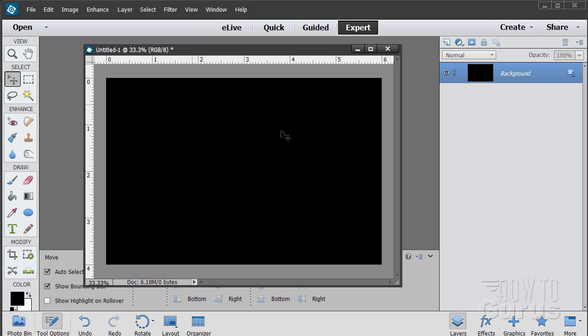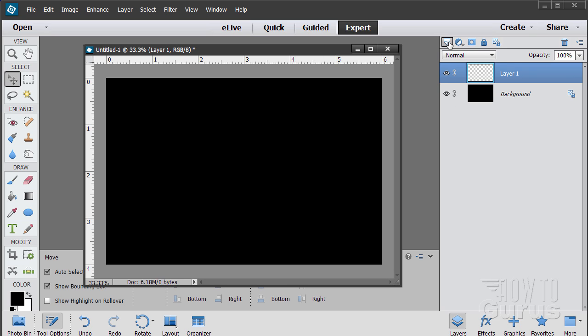Everything we're going to be doing is going to be on new layers, so I'll start off with one new layer. We'll be doing several layers so we have control. The whole trick to this look is to use specialty brushes — you can do it by hand but it will take forever. The link for this brush set is in the description and also on the download page.